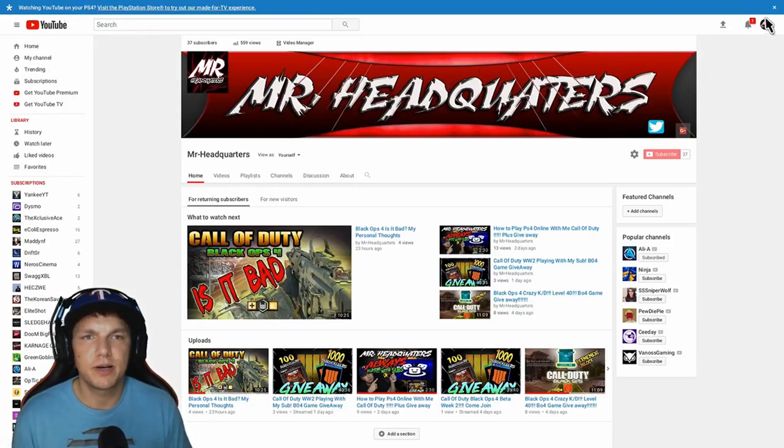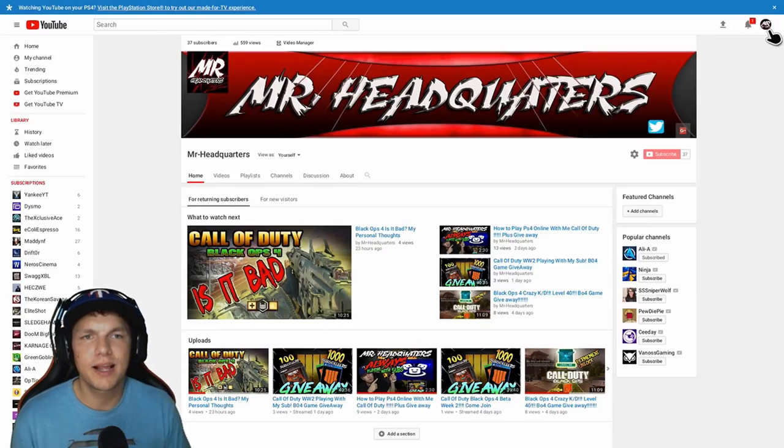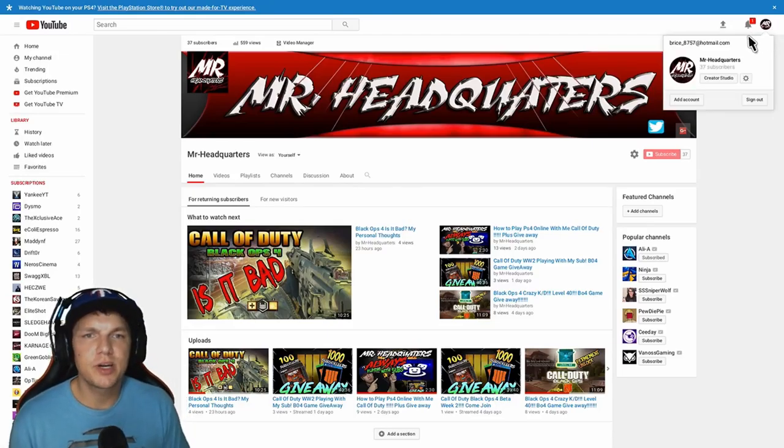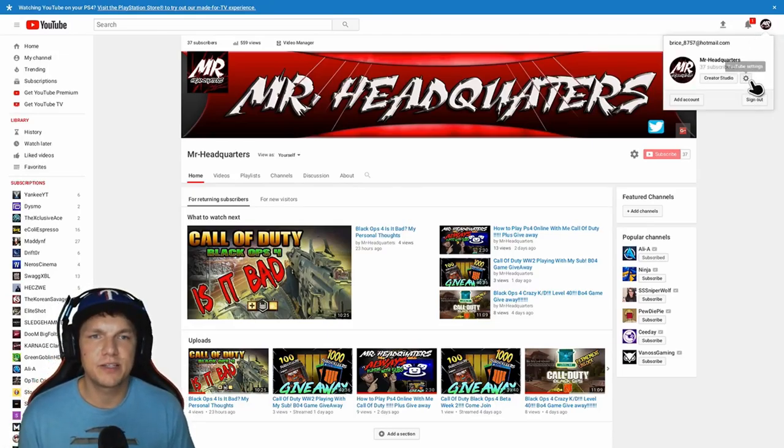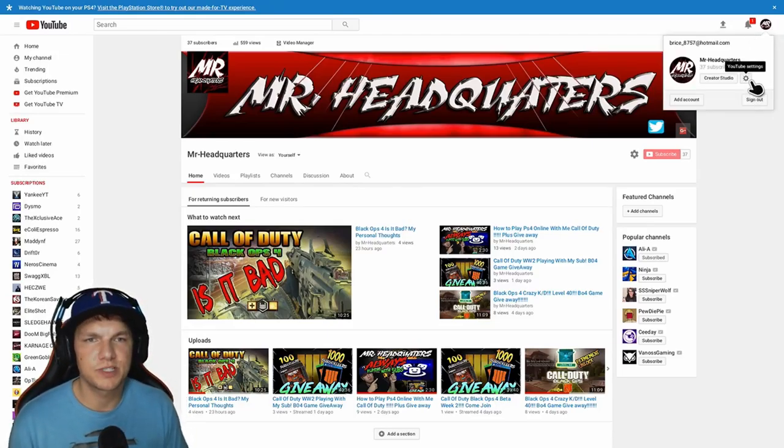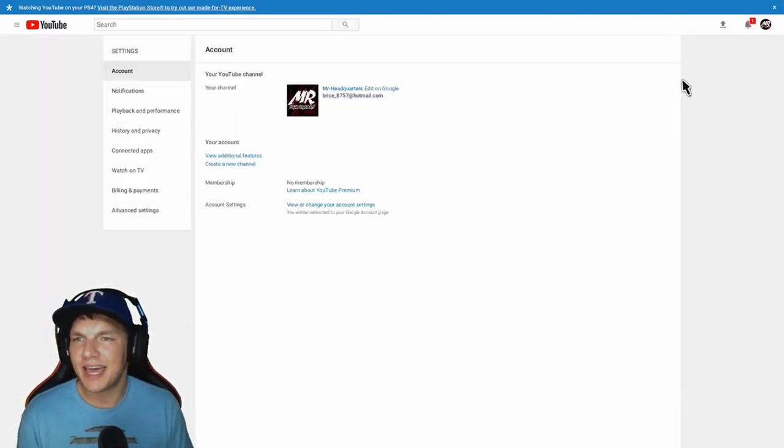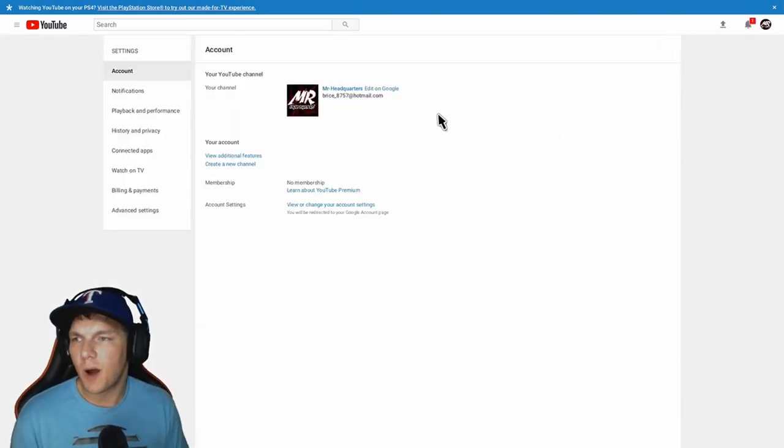Then we're going to go right up here to the top, right to your logo or icon, whatever you want to call it. Then you're going to drop down here to this gearbox where it says YouTube settings. Go ahead and click that.